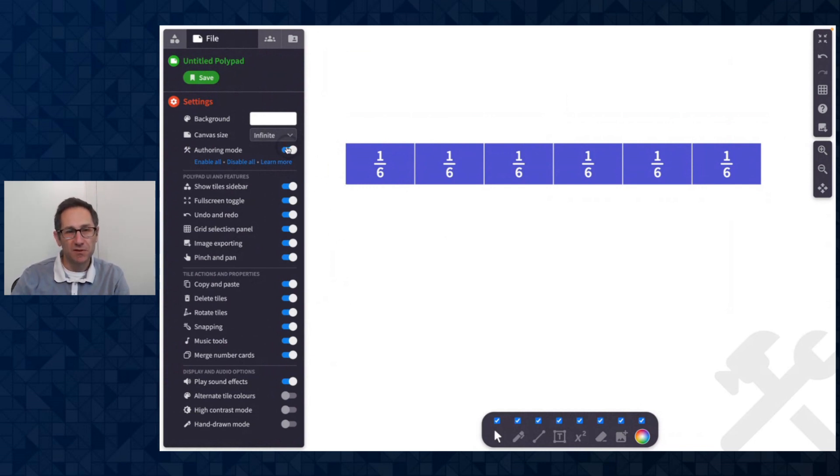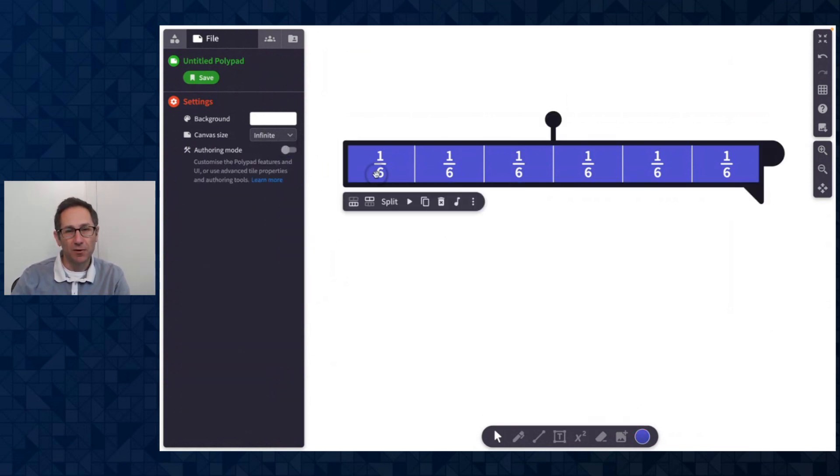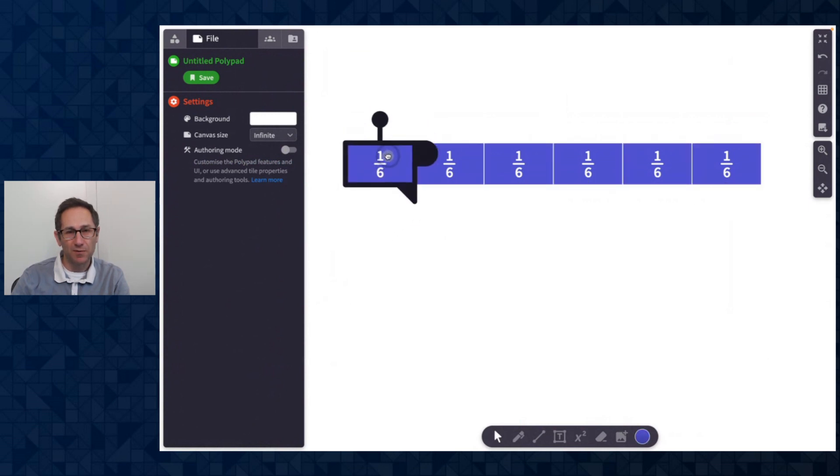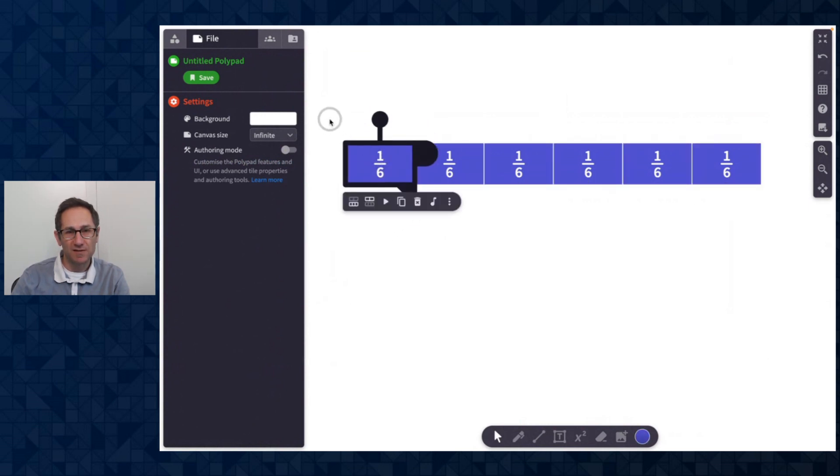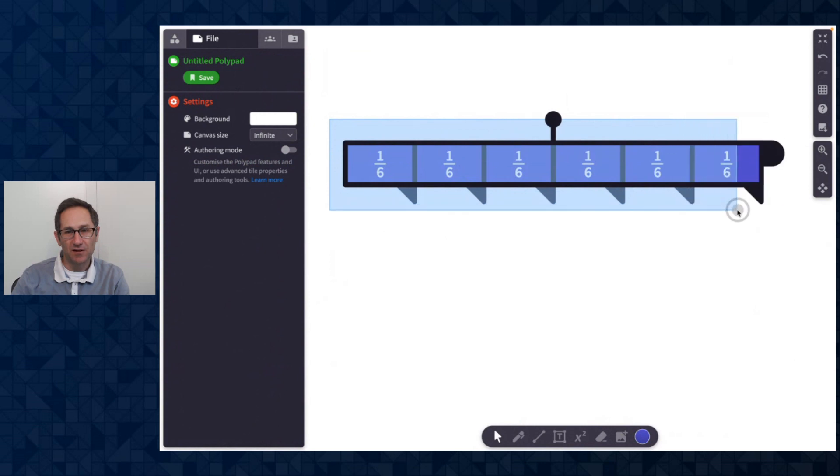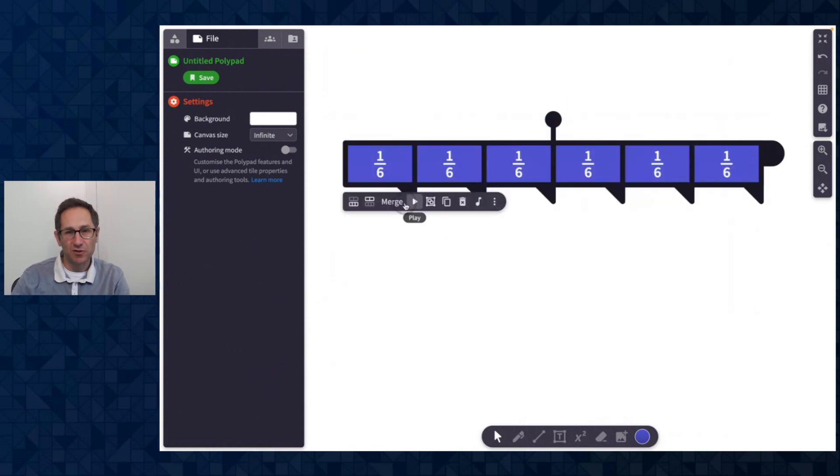So I'm going to turn it off for a moment and go to the fraction bar and you may know that we could split the fraction bar up into pieces. I'm going to click and drag to merge them together.